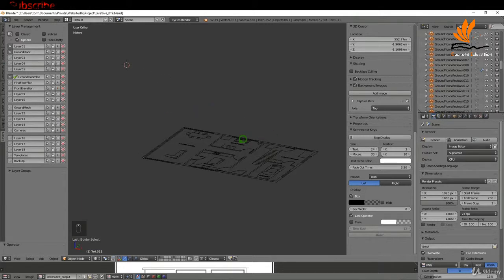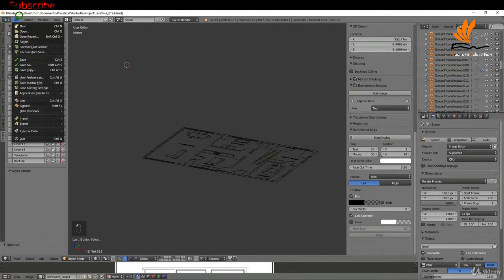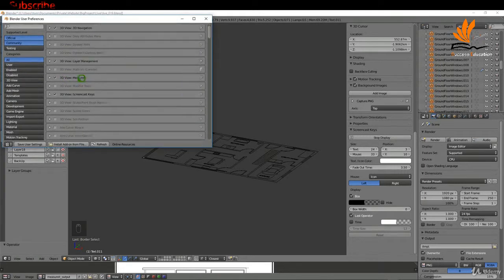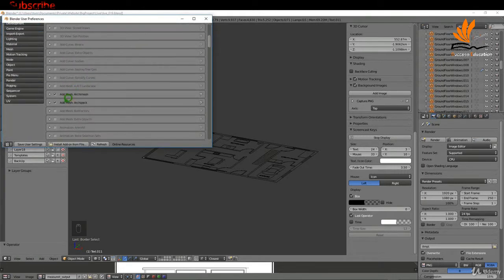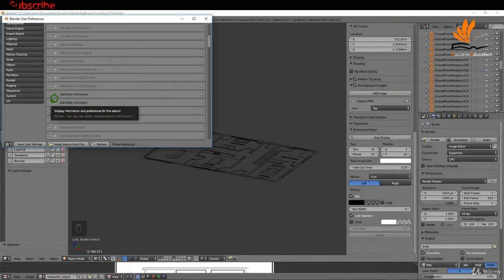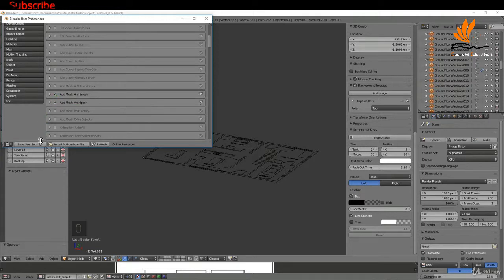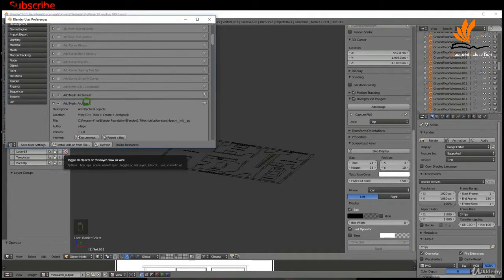Okay, so earlier on when we were setting up we enabled an add-on called ArchiPack. So I'm gonna come up here to file, user preferences, and in the add-ons tab it is this one here. We actually enabled Archi mesh also and they're both very similar, but for this tutorial I'm gonna be using ArchiPack. So just make sure you enable the add-on there by checking this.